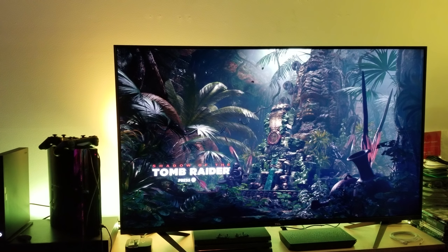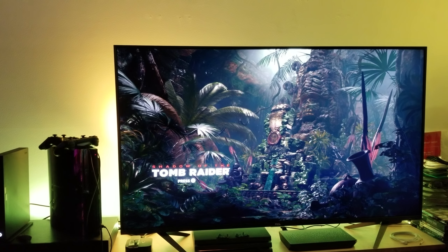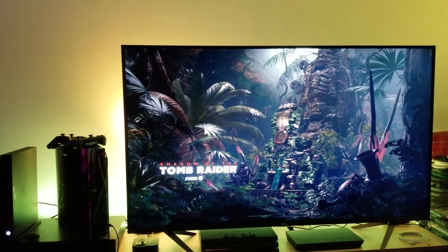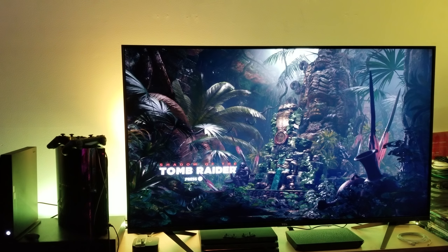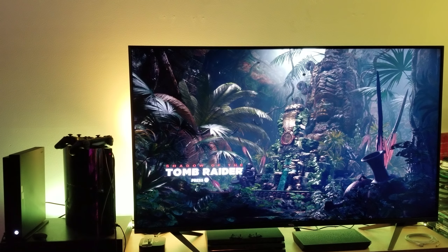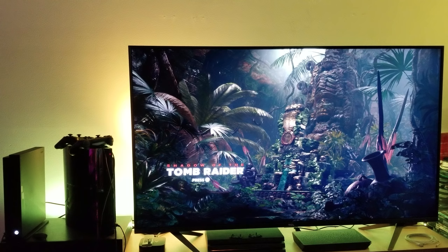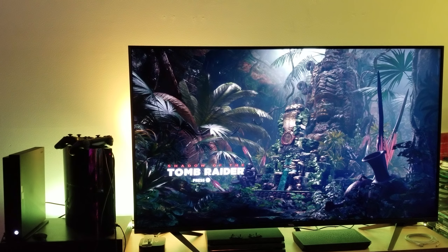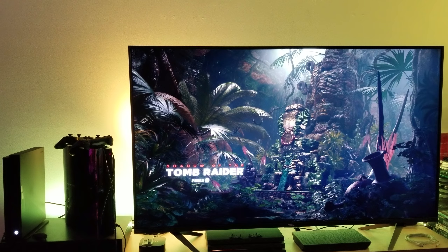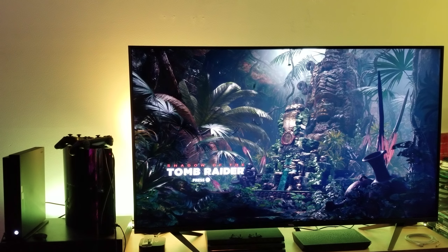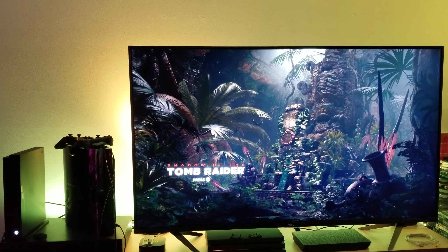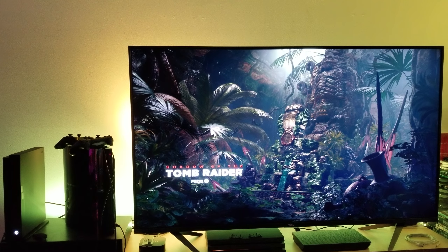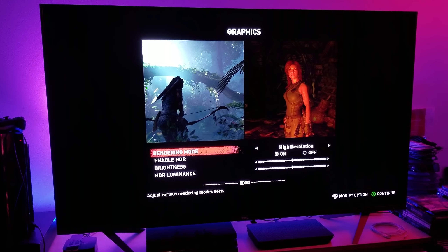Hey, what's up everyone, it's me, Mr. 4K Upscaler, and this is my first look into Shadow of the Tomb Raider on the Xbox One X. This will be a 20-minute video recorded in QHD. I'm going to talk about a bunch of different things and give you my game mode picture settings that work really well on the TCL R617.